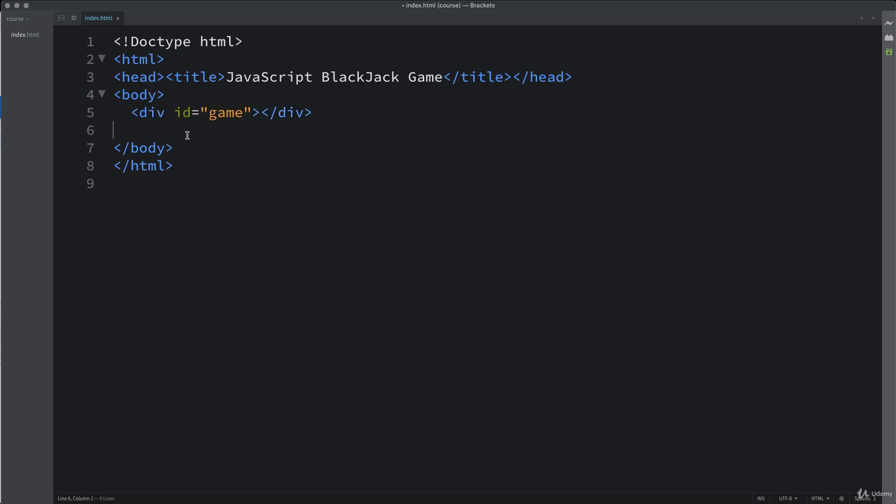And as well, we're going to link out to a JavaScript file, as well as a style file. So we're going to set those up in the next lesson. And once you've set up your base HTML file, you're going to be ready to move on to the next lesson.